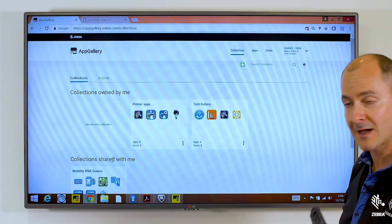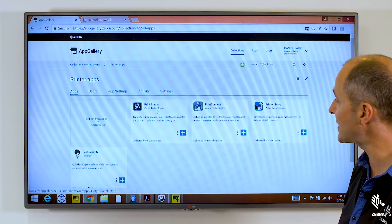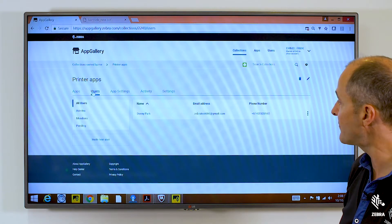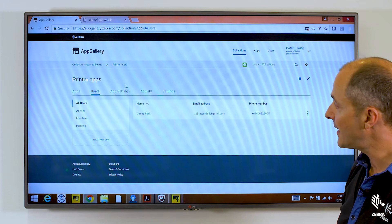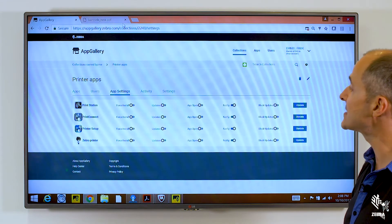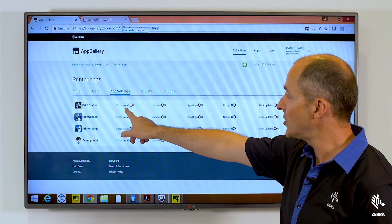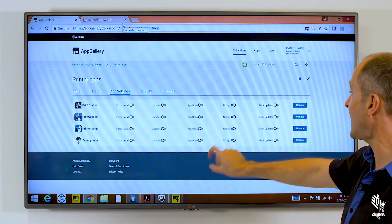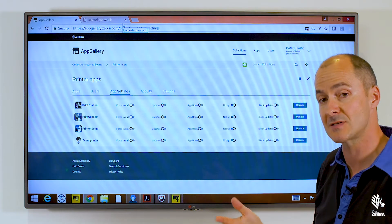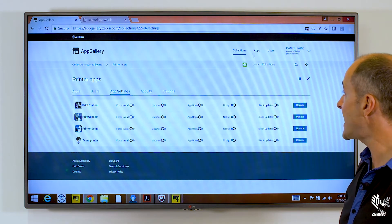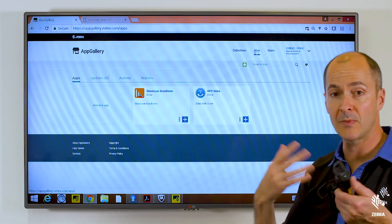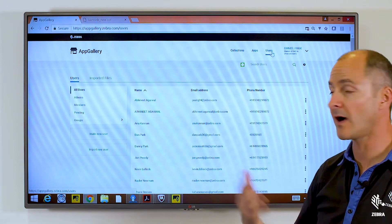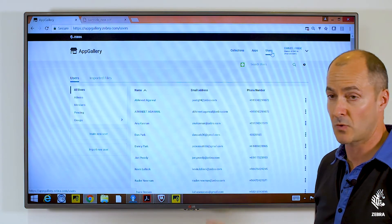If I open up one of the collections, we'll see that there are four applications inside. Now let's look at the User tab — I've invited one user to this collection at the moment. On the App Settings tab we can see settings that have been set for each application: you can force install an application, set it to automatically update, and set whether we notify the user when the application is installed or not. The next tab shows the applications I've imported into the App Store, and we also have a list of users that we can invite or import into the AppGallery store.